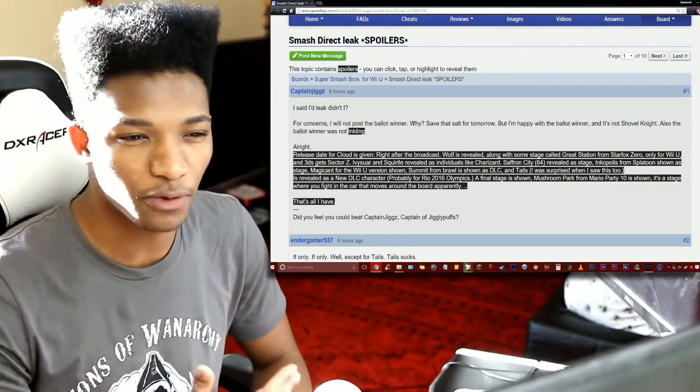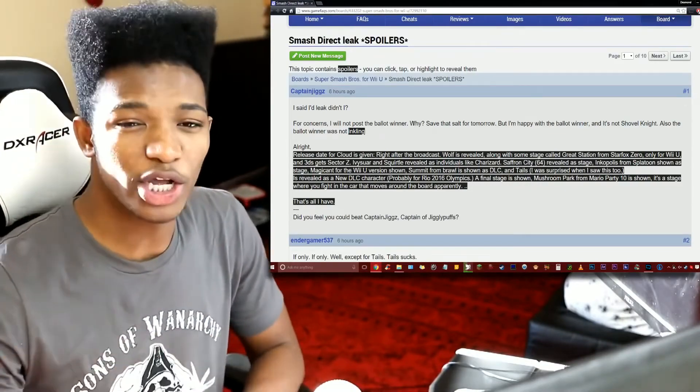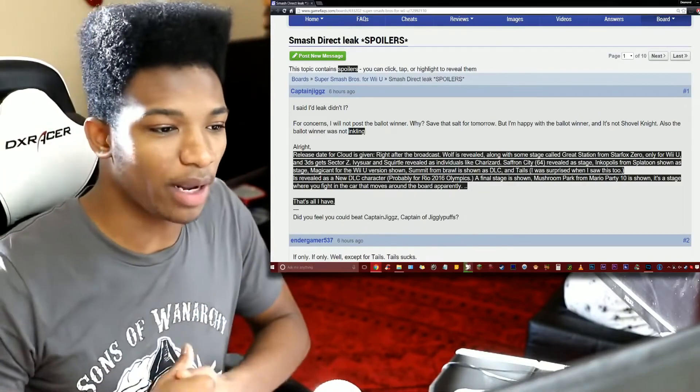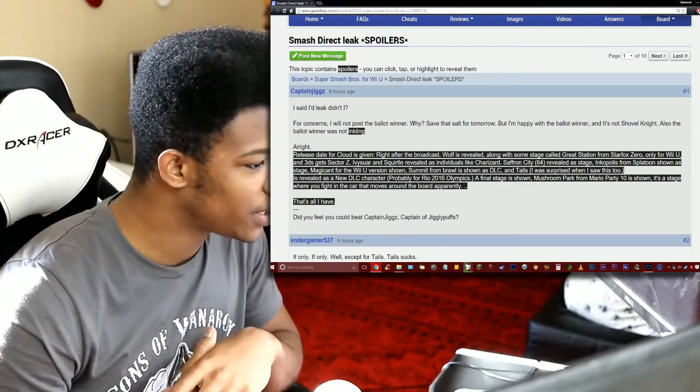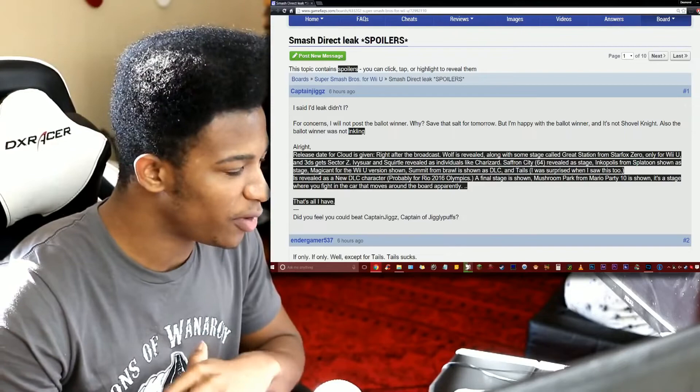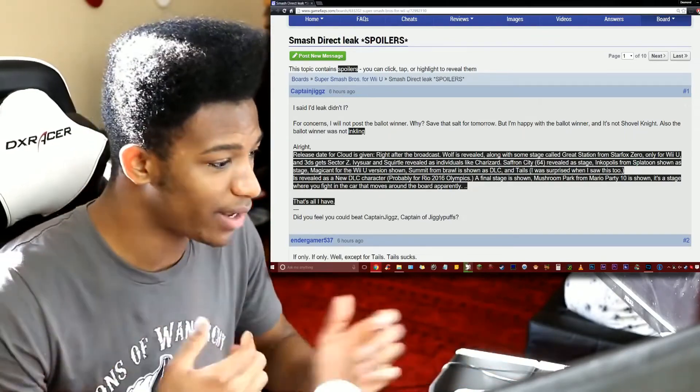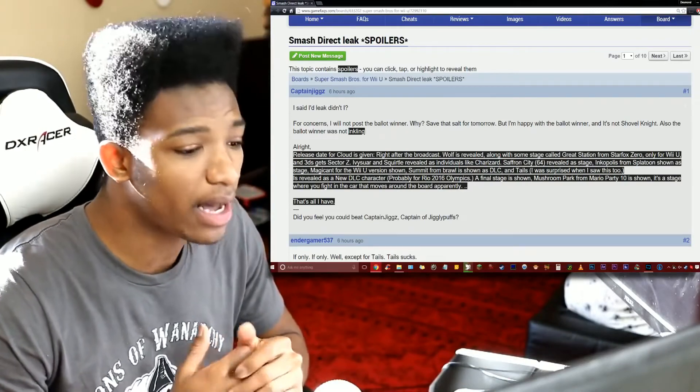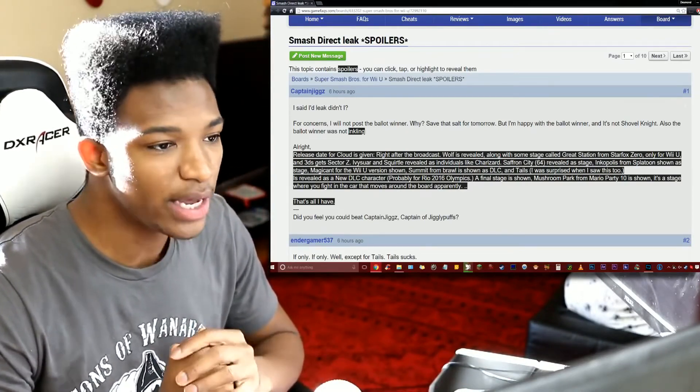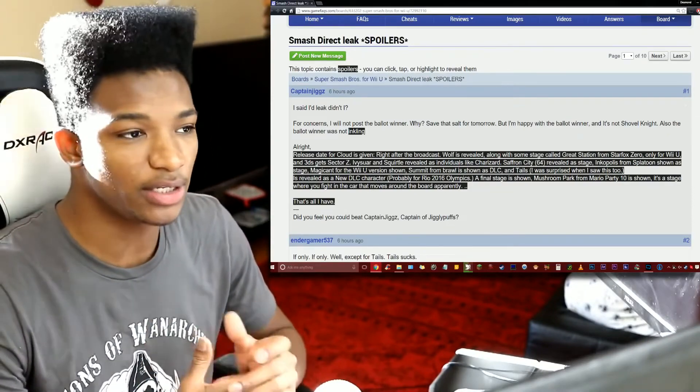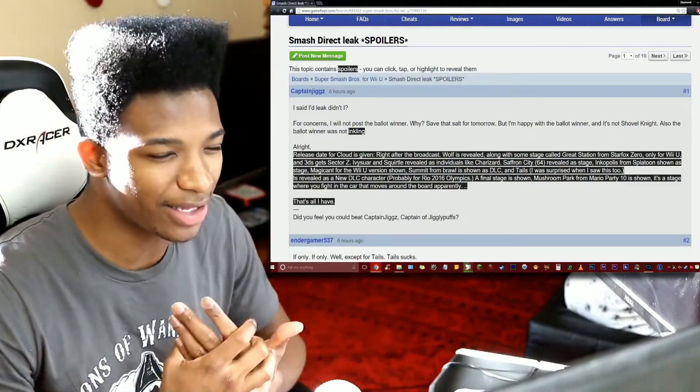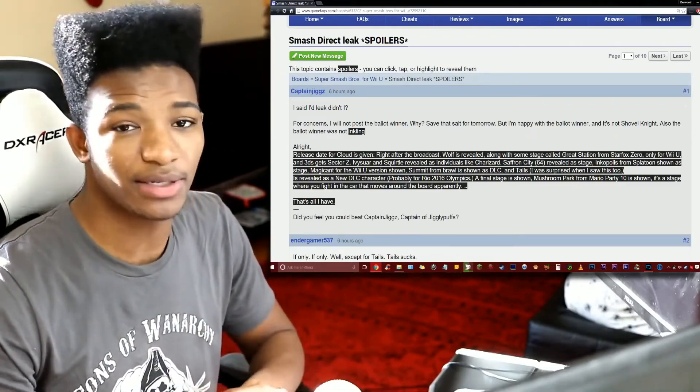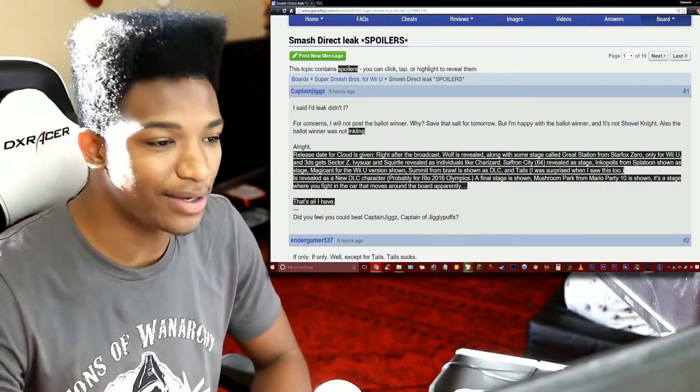What do you guys think of this apparently leaked list here? There are other things that were happening too on 4chan. I covered some of those with Alax in our interview video, so go check those out if you haven't seen them. What excites me the most is definitely Ivysaur, we're gonna get a 3DS stage, the Cloud release of course right after the broadcast, and Inkopolis from Splatoon. That's actually a really cool idea. It makes so much sense for them to put an Inkopolis stage or some stage from Splatoon in Smash Brothers.